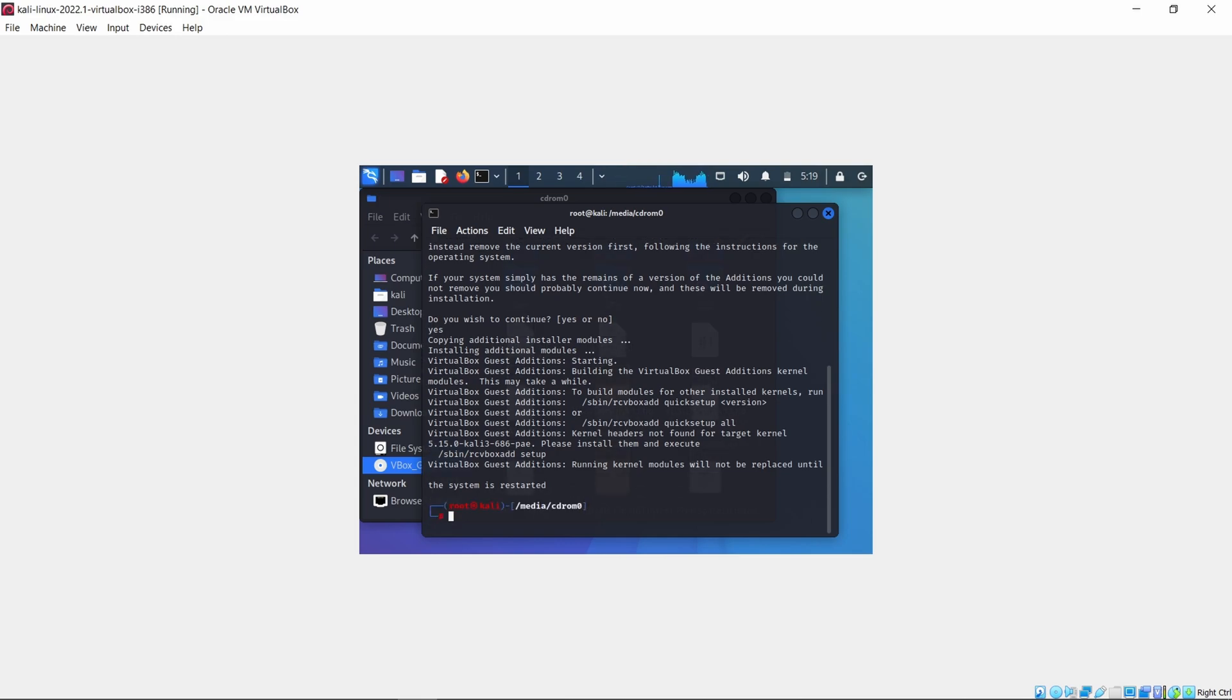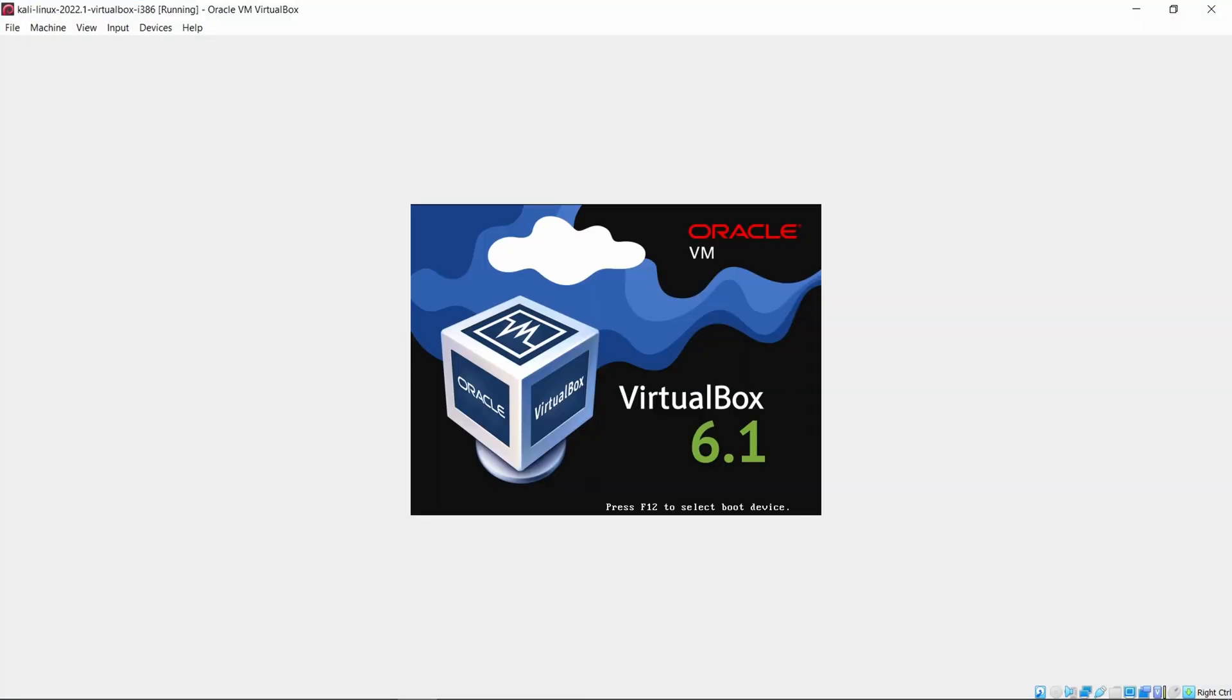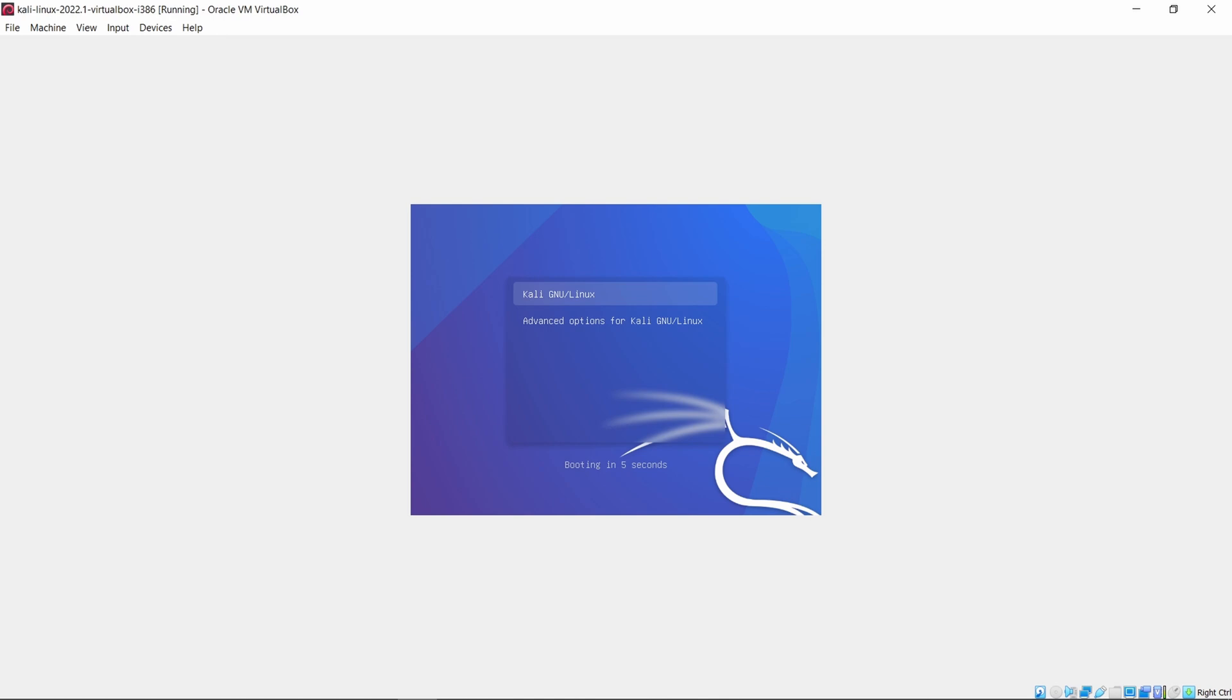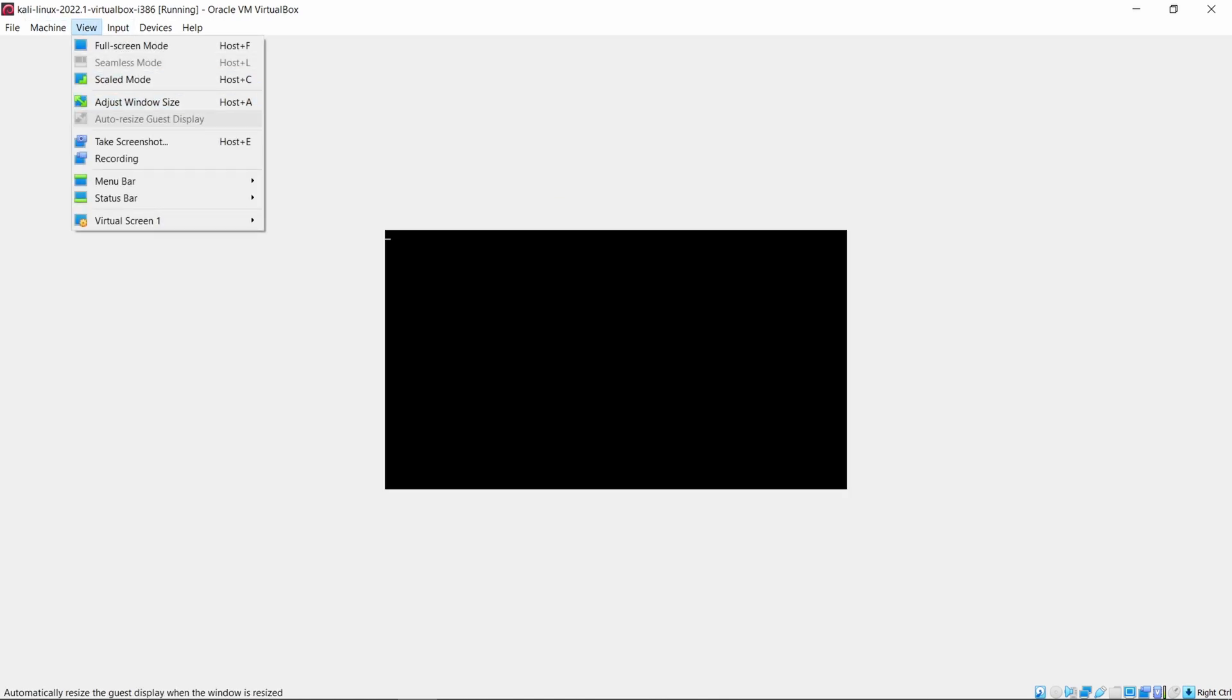Now our work is done and we have to restart Kali Linux. As you can see it's still not in full screen, so we will click on View option and then select Auto Resize Guest Display.